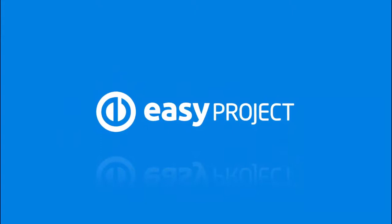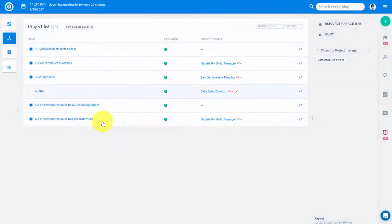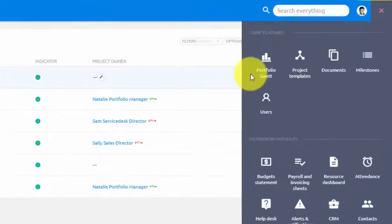To get a global overview of all planned projects, you can access Portfolio Gantt in the main Easy Project menu.